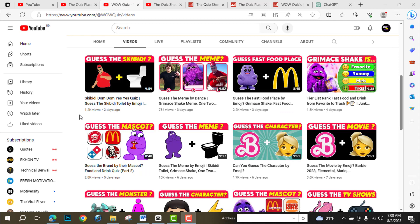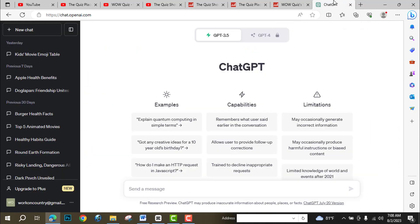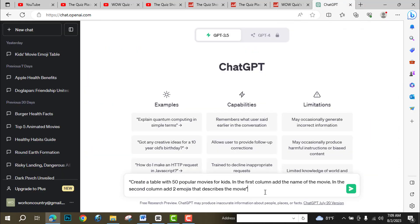I am going to make a movie challenge video. For this I need a script, so I will go to ChatGPT. Use this prompt: 50 popular movies for kids. For different topics you can use animals, fruits, anything you want. Let's start with movies.